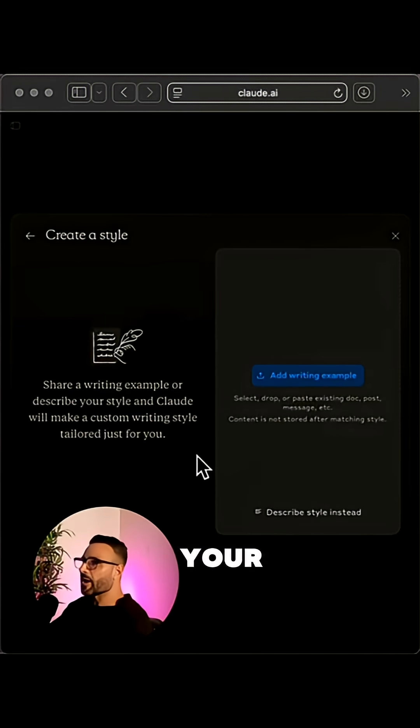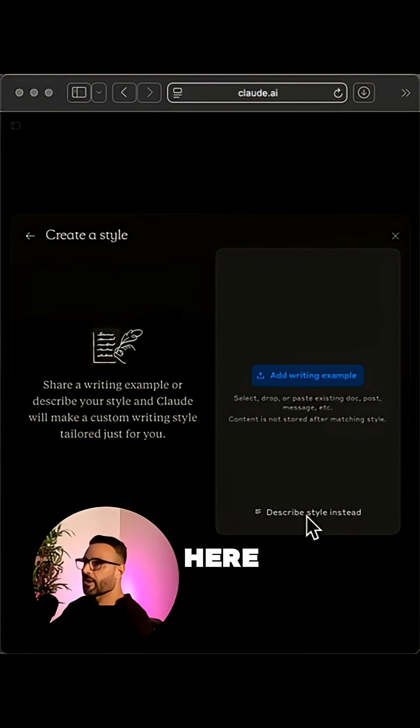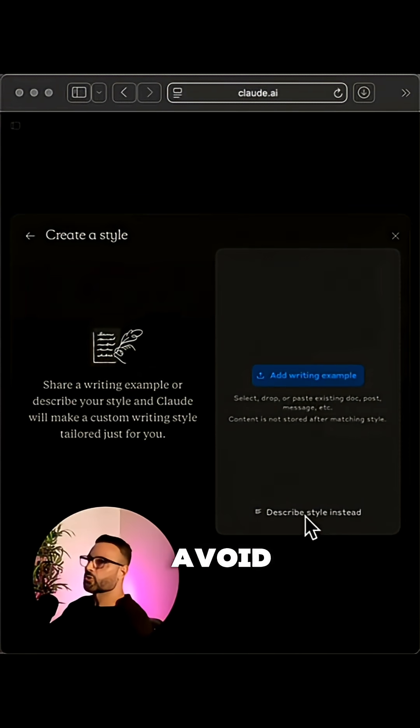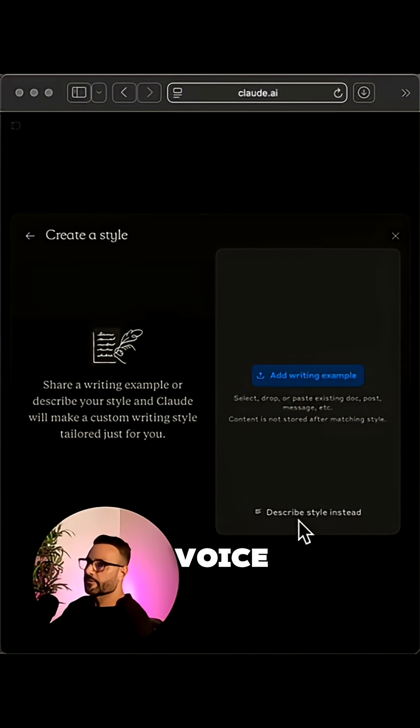So you can describe your writing style in the bottom right here. And you can tell it to be conversational, to avoid fluff, whatever matches your tone of voice.